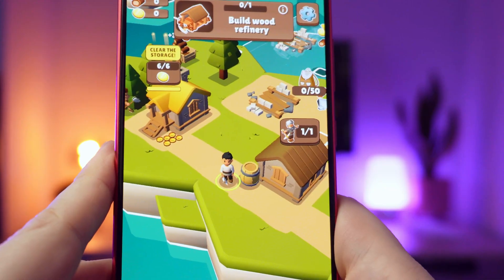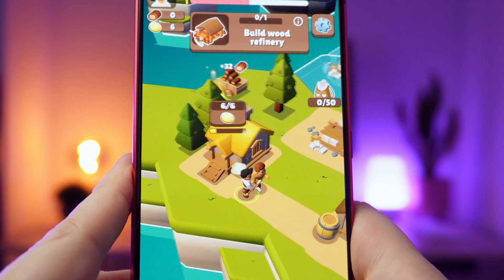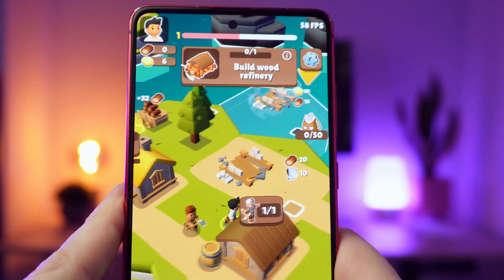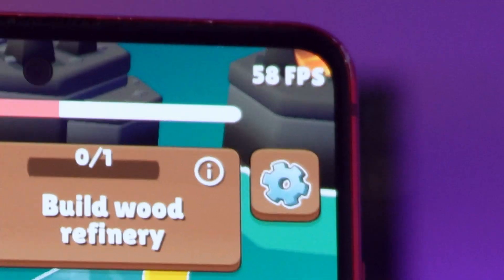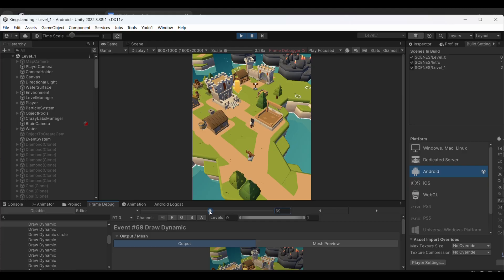But I've figured out my optimization process that consistently gets me pretty close to 60 fps on most mid-range devices. Today I'm sharing exactly how I do it — these are the techniques I use in every single project. So let's jump in.